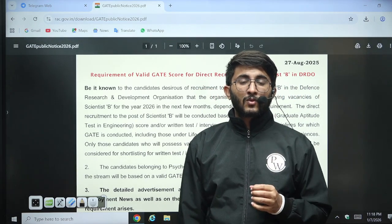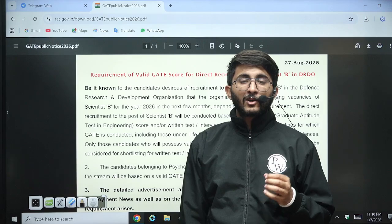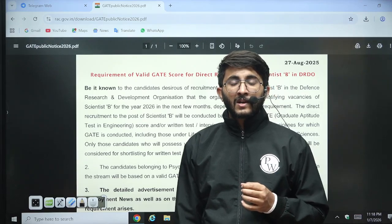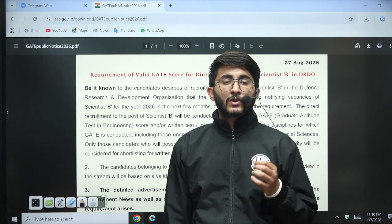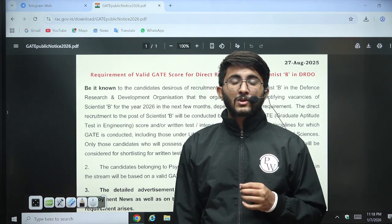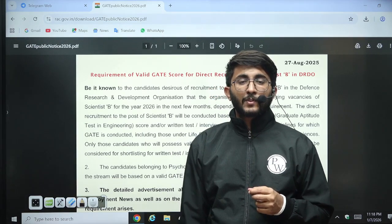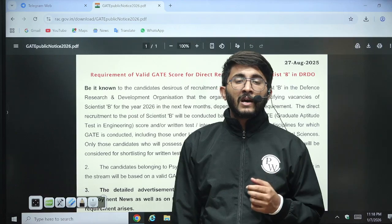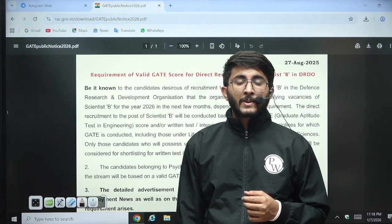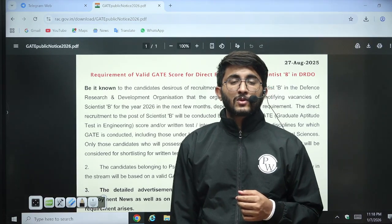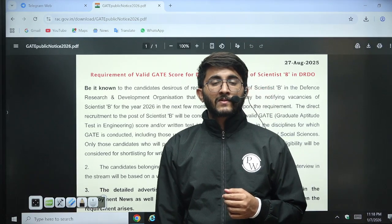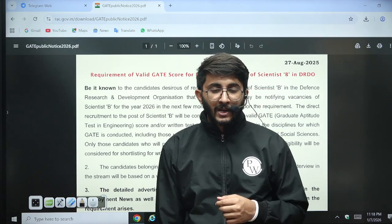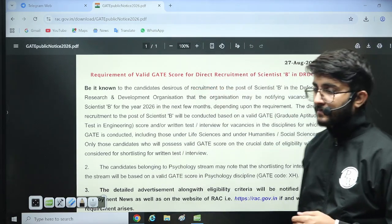Those students who want to target DRDO, this is an informative video for you. You can join the Kuldeepsa_PW Telegram channel for all your career-related updates. Thank you so much, we will meet you in another video. Till then, goodbye and take care.